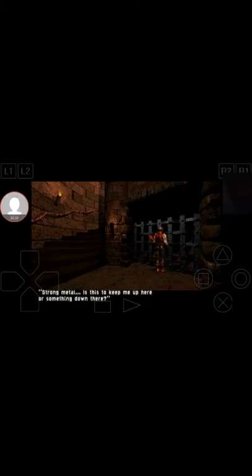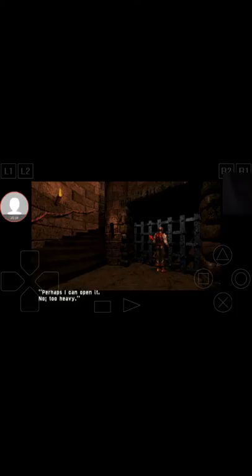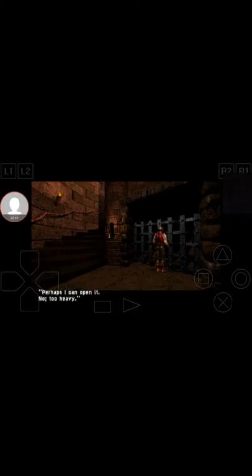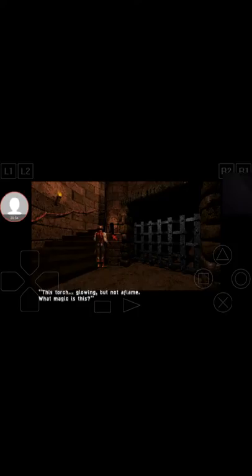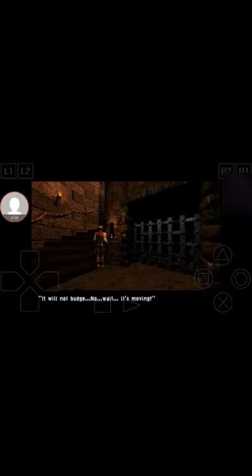Let's see, what's it going to do? Strong metal. Is this to keep me up here or something down there? Perhaps I can open it. Oh no, too heavy. Sounds like I can just get a little orgasm there. I mean, nevermind, I didn't say it. I didn't say it, I promise.